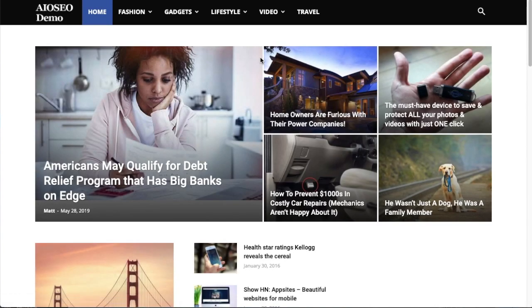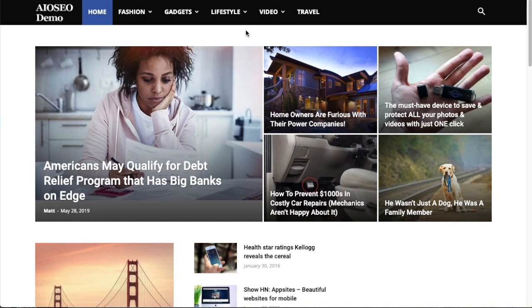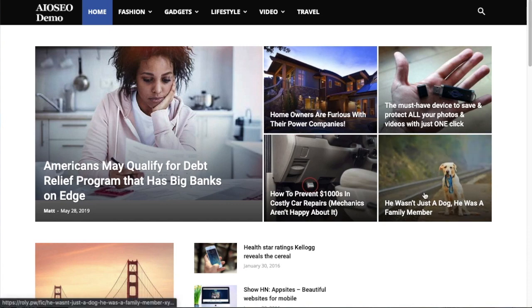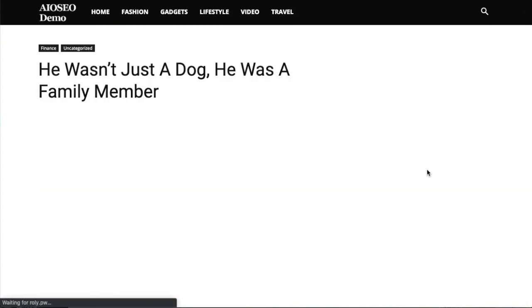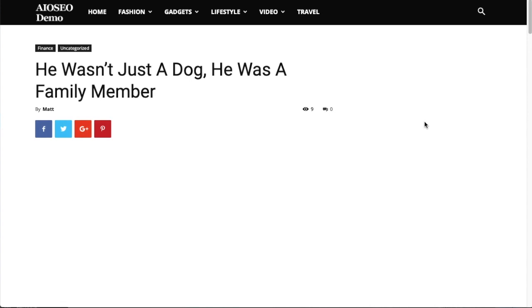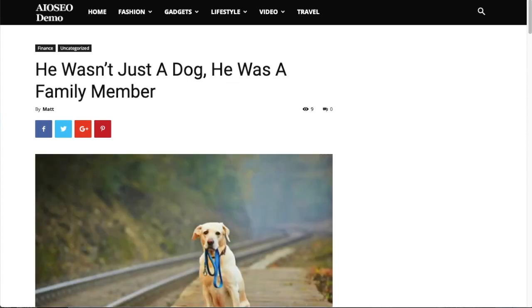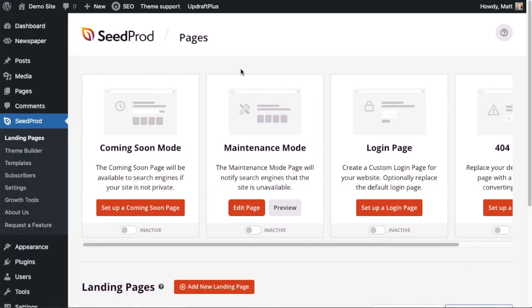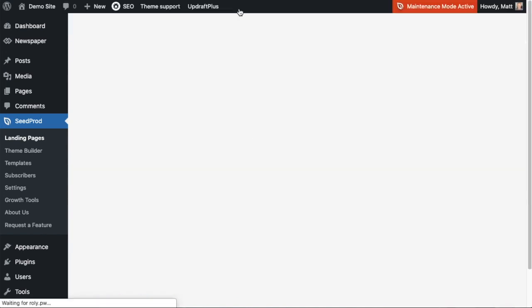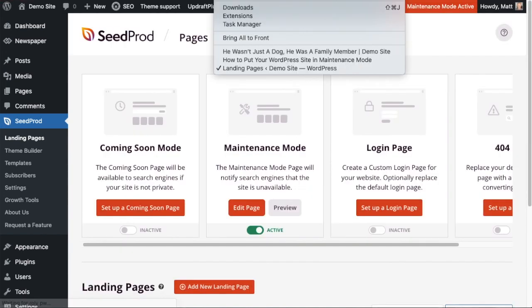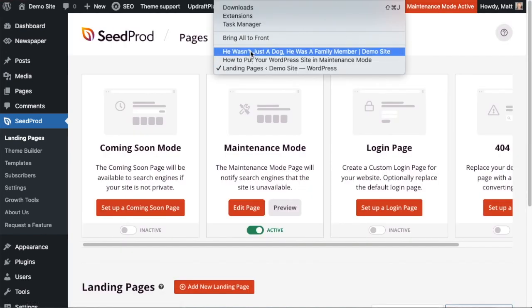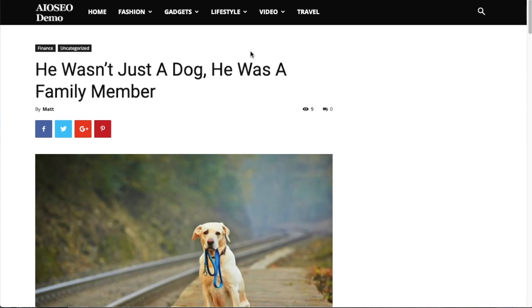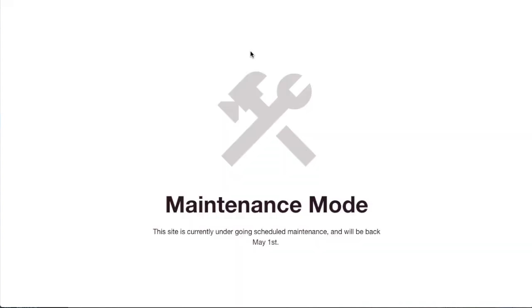And we can see that the site is back. So it's that easy to toggle on and off from maintenance mode. And just to show you that it works on more than just the home page, I'm going to bring up this page about this dog here. And then I'm going to go back to SeedProd and turn this maintenance mode page back on to active mode. And if I hit refresh here we can see that it does in fact put the entire website into maintenance mode.